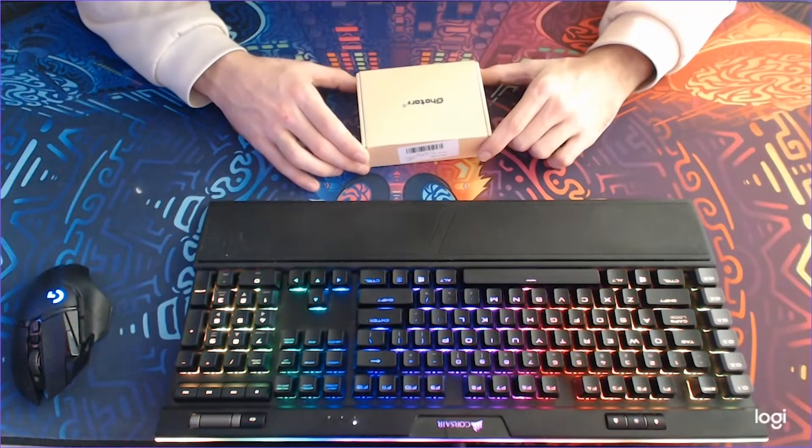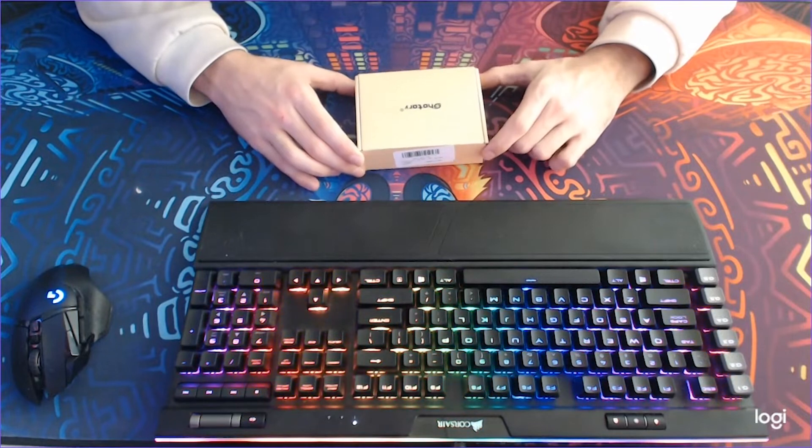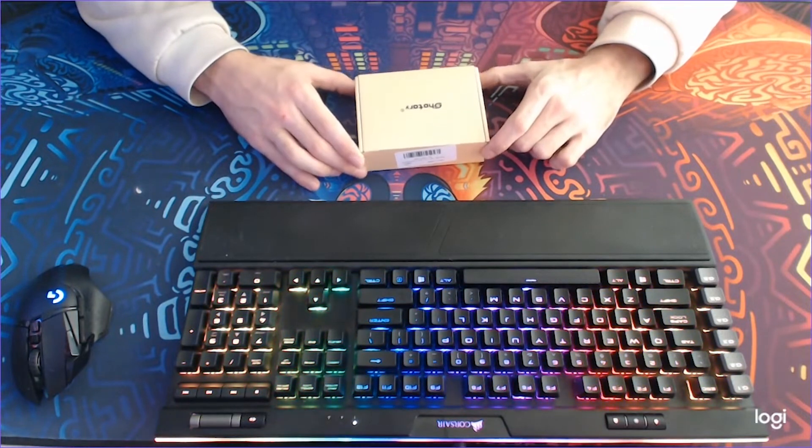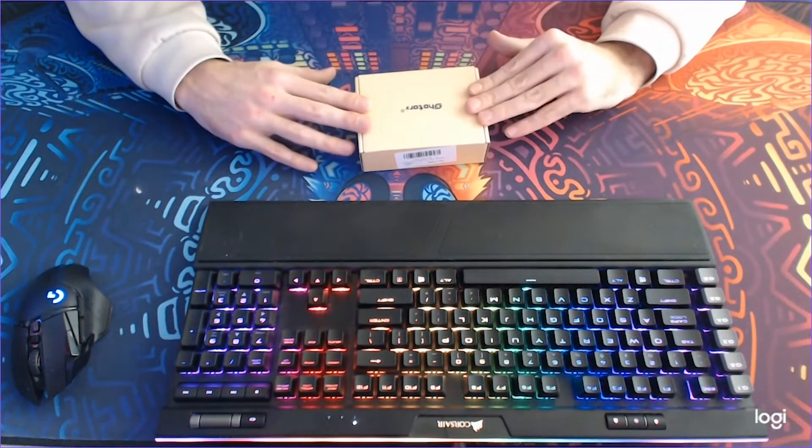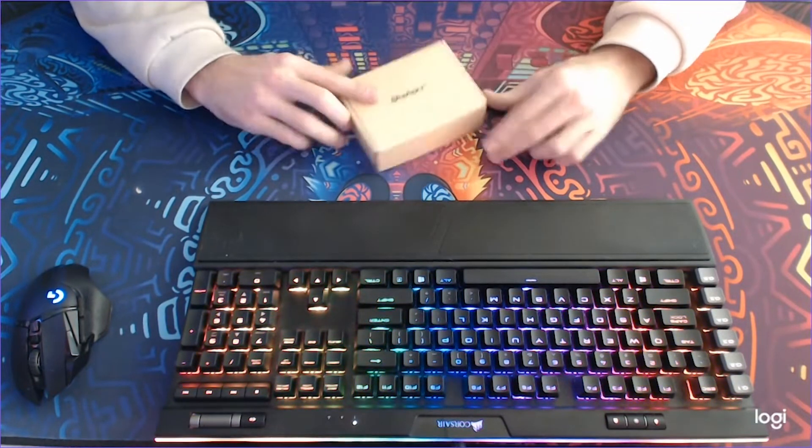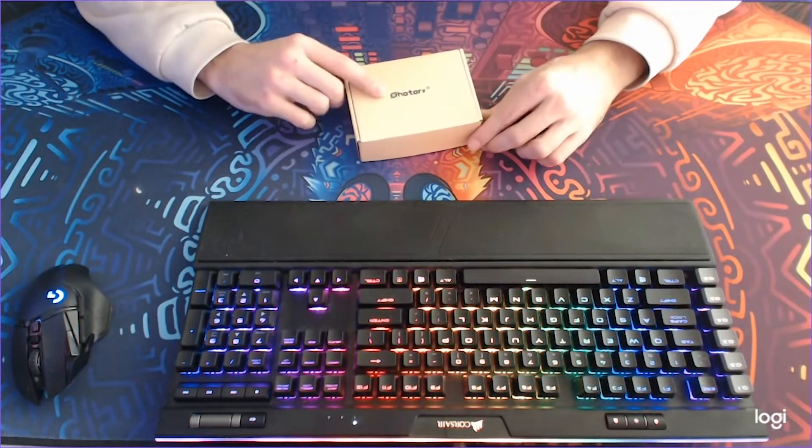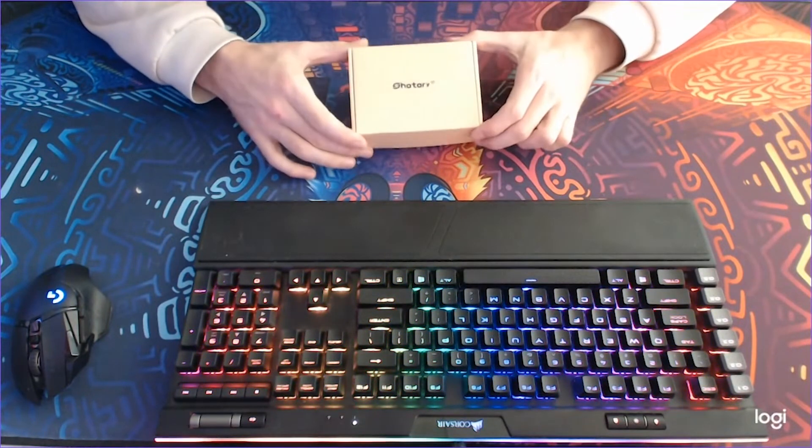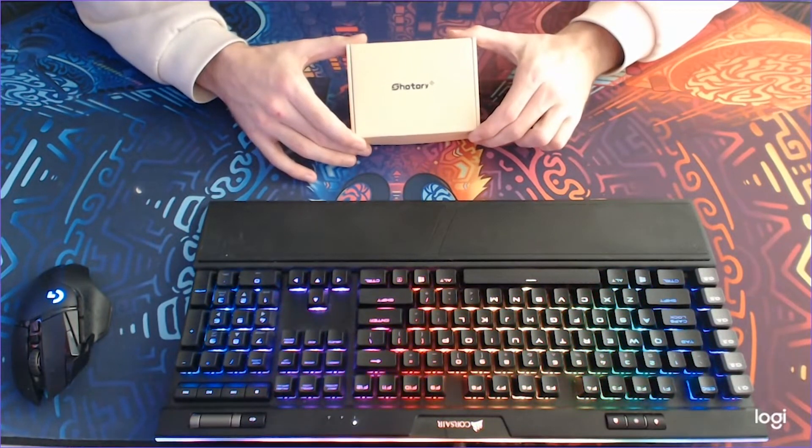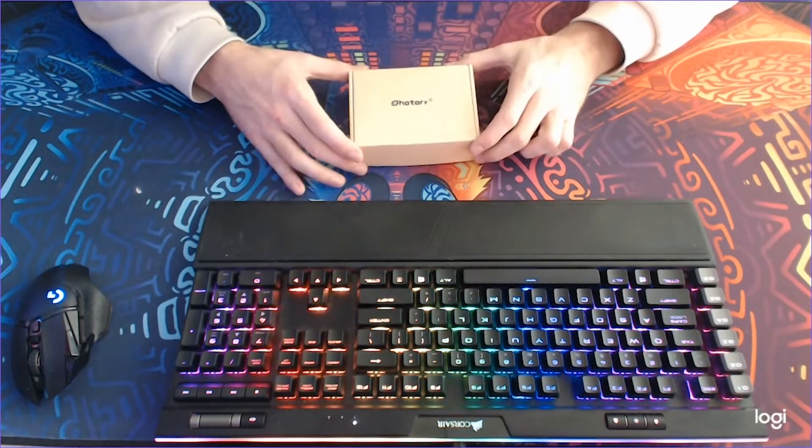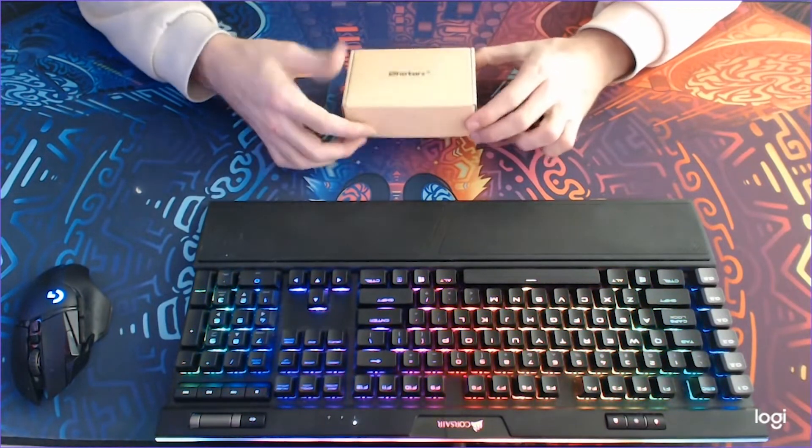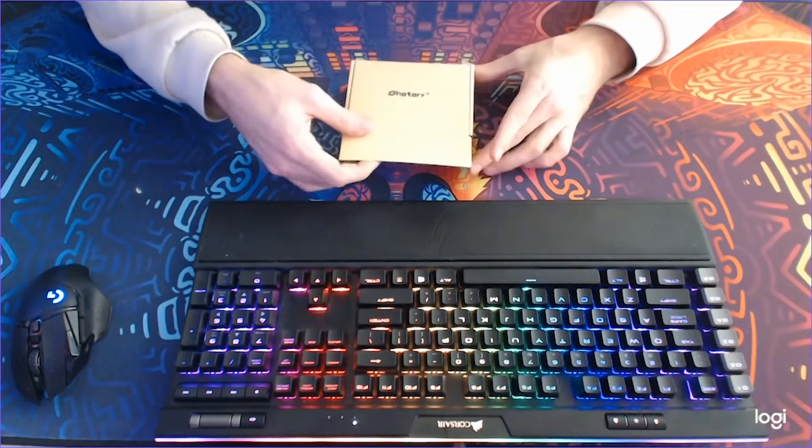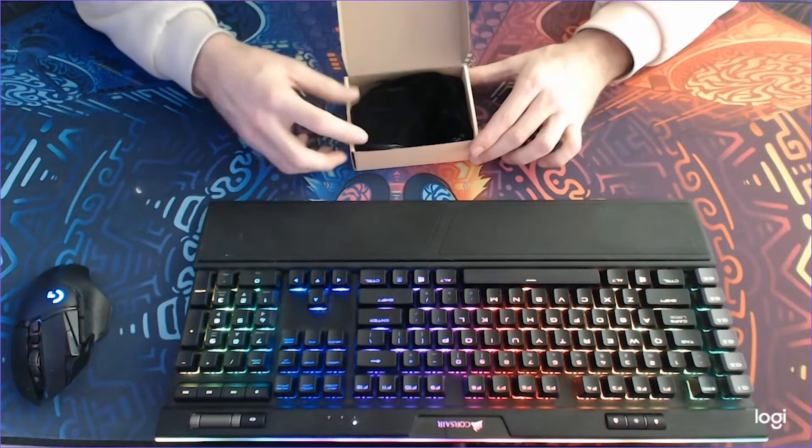Okay, so I switched to my webcam. I hope that the sound is still good, but in the future we will have this guy. It's from Shotari, it's a lavalier microphone and I'll show you guys what's in the box.